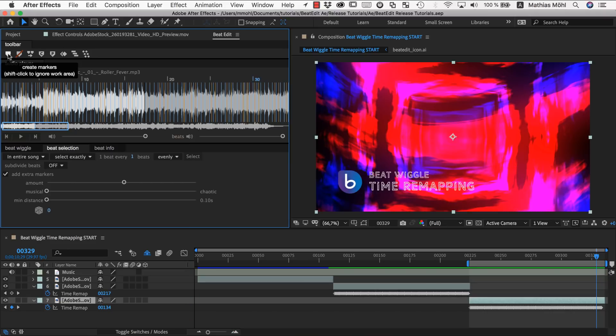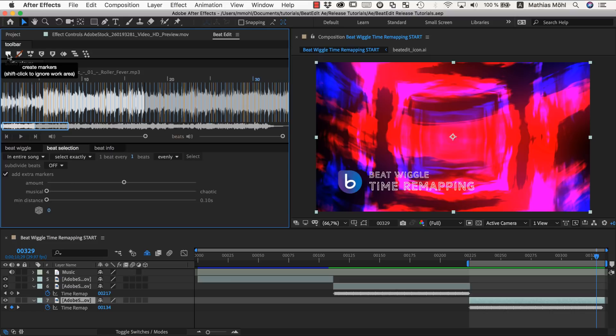Okay, so I hope all of this gave you a comprehensive overview of how you can time remap footage in sync with the beat to create pretty cool effects. Again, this is Matthias for Mamoworld.com. Have fun time remapping your clips and see you next time.